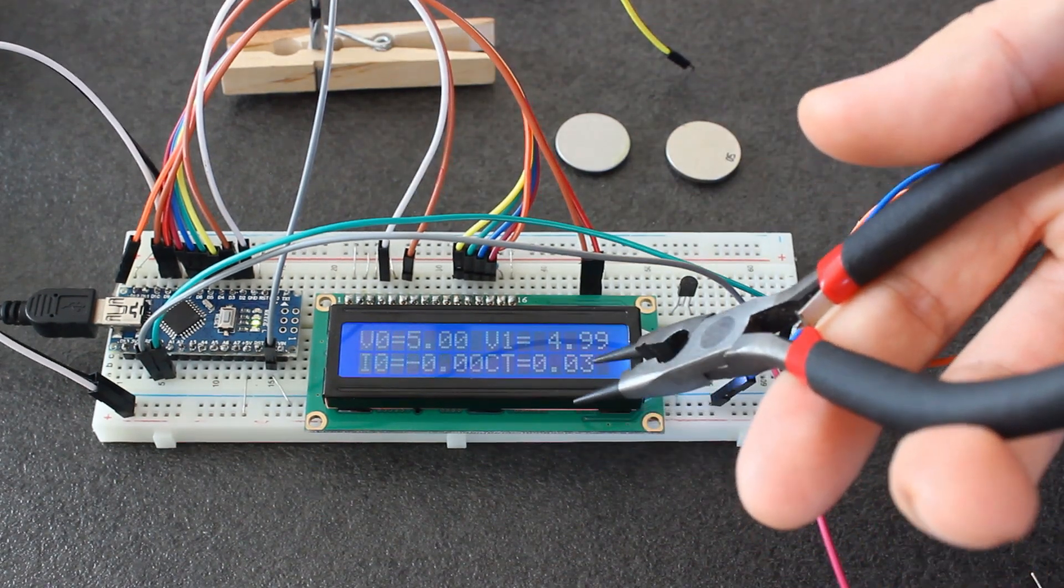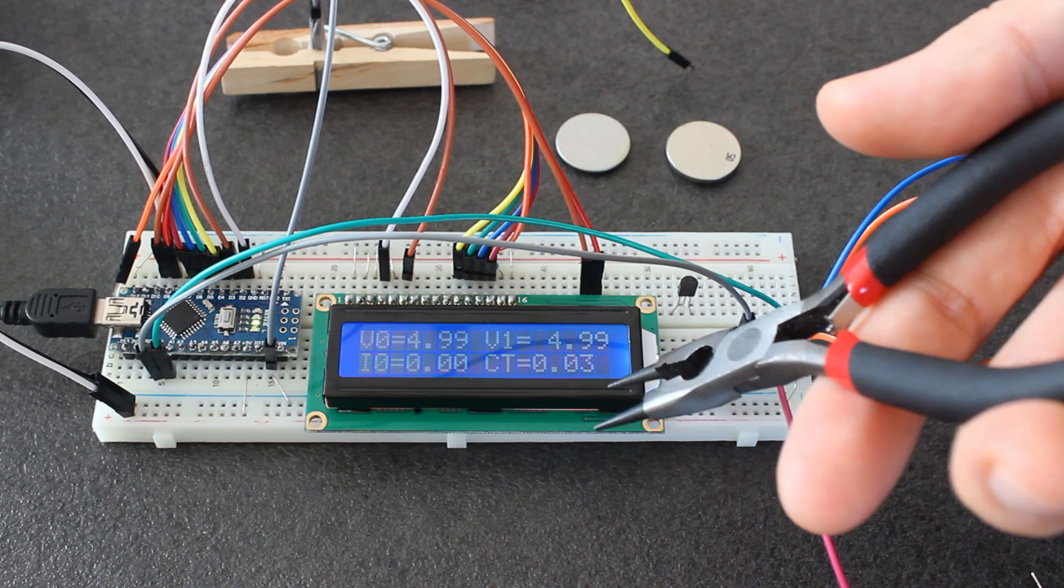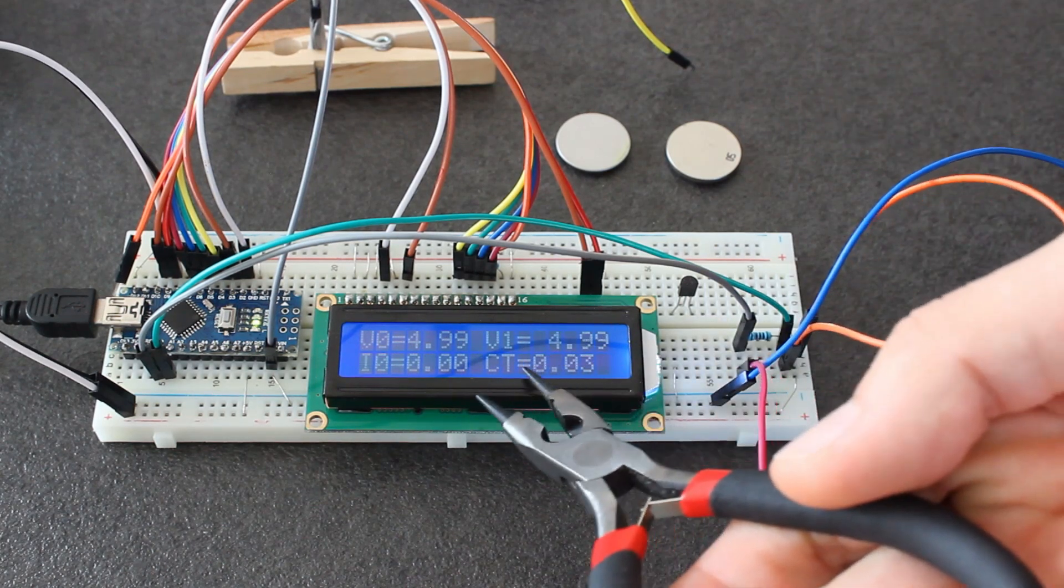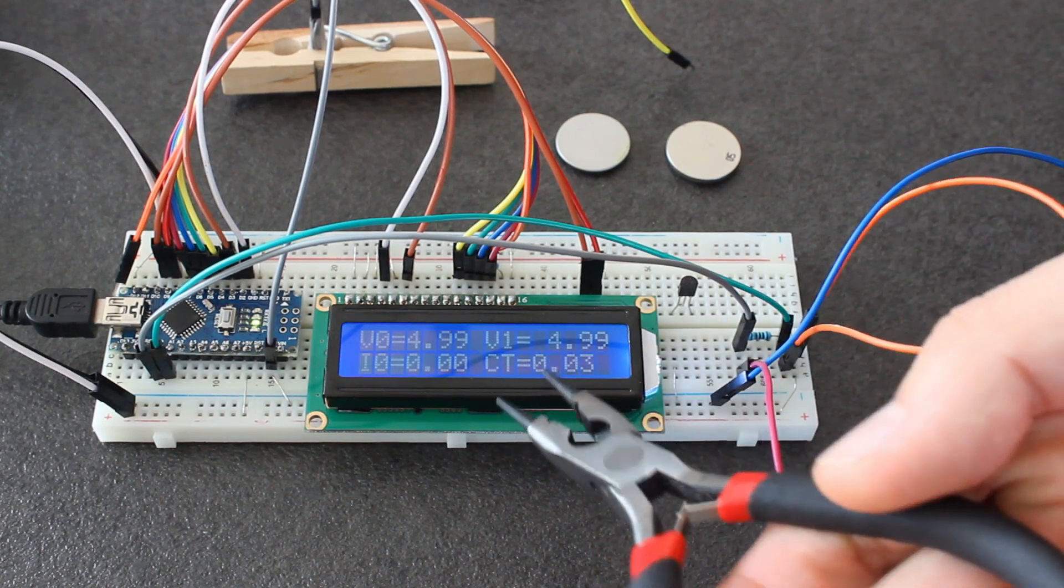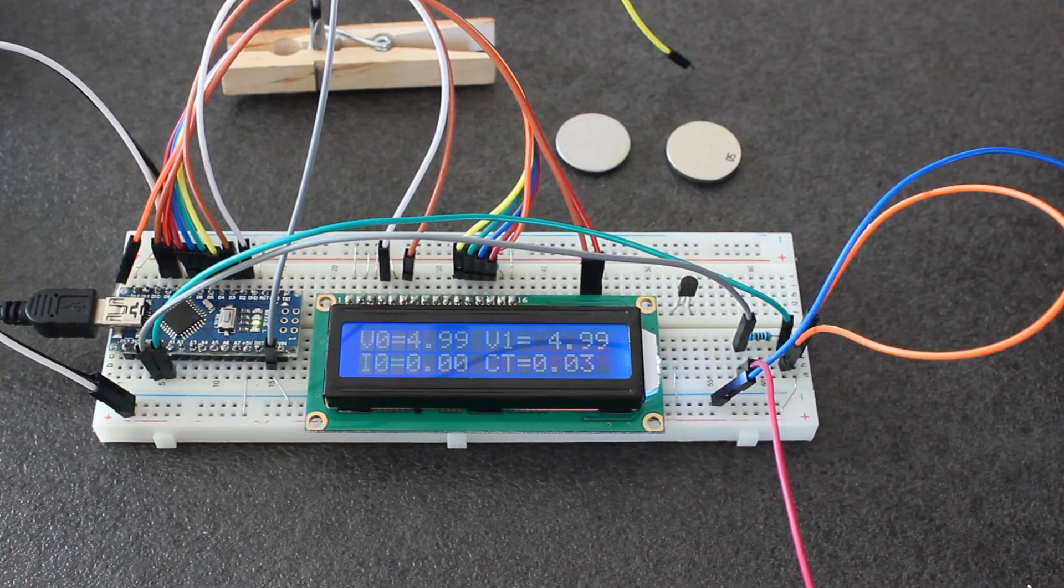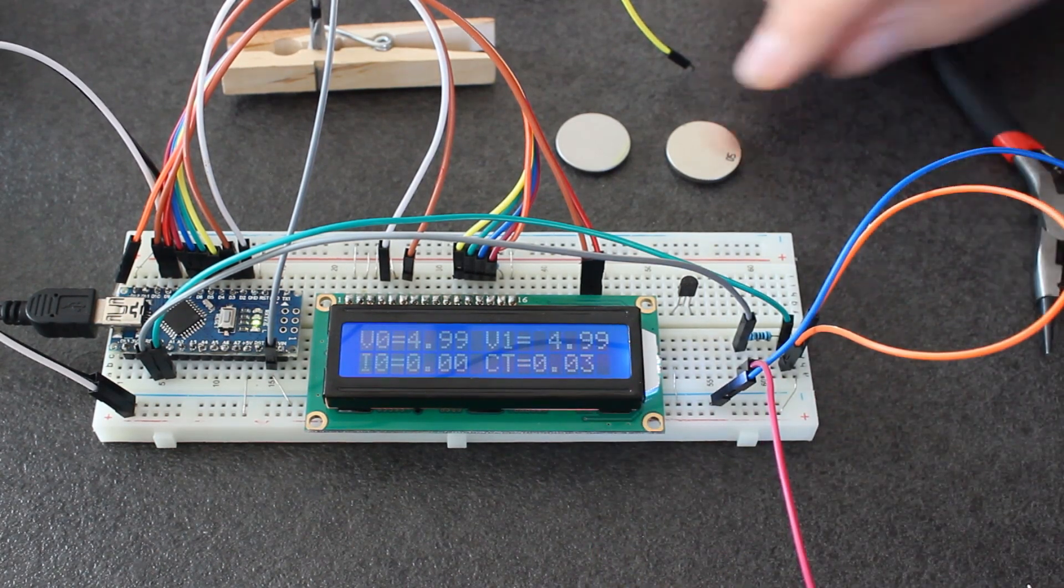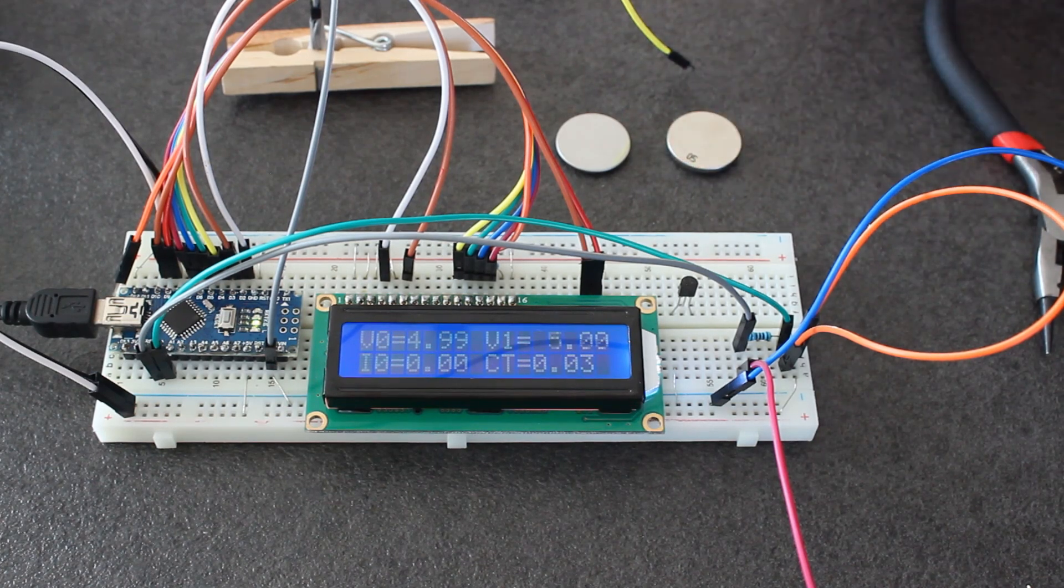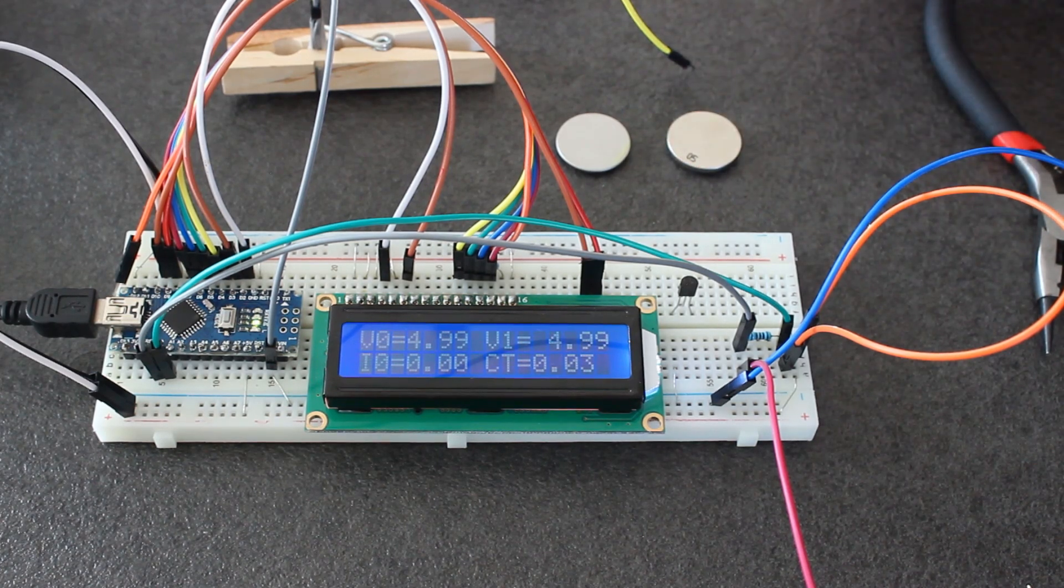You can use this either for charging or for discharging, so for discharging you will have a minus value here. That's it. I hope it was useful or interesting. See you next video. Bye!